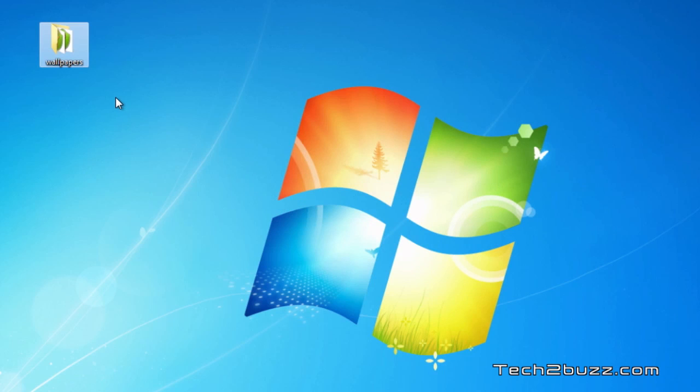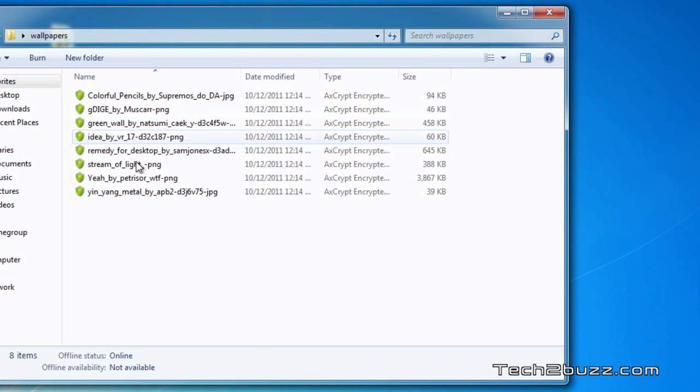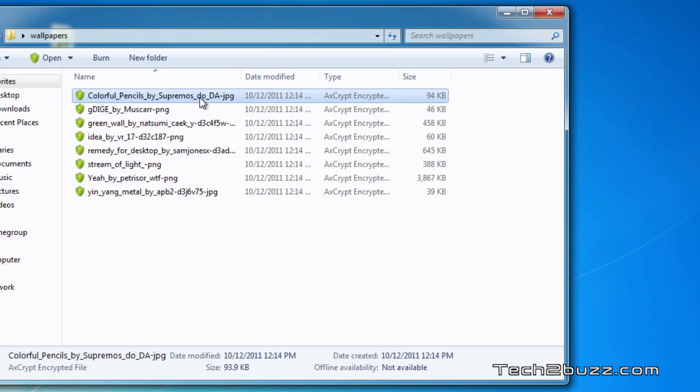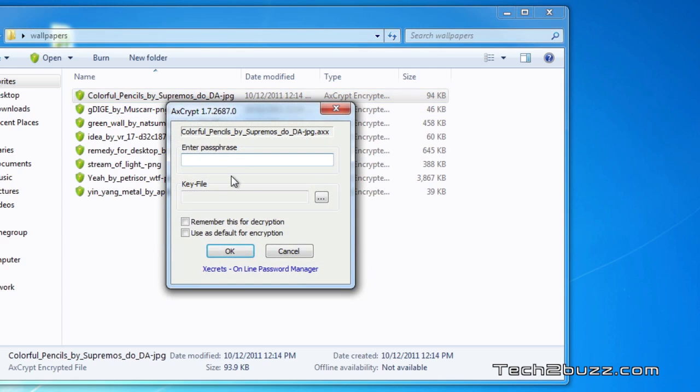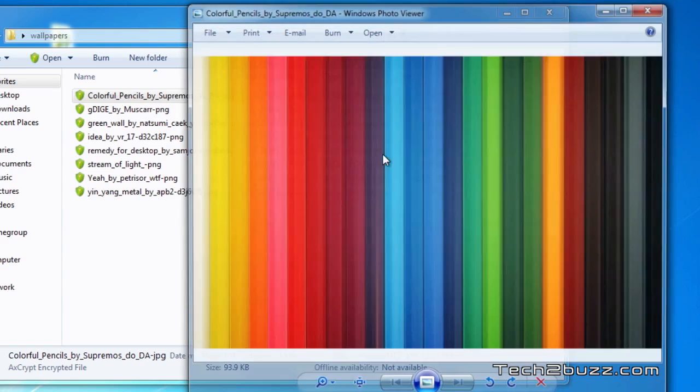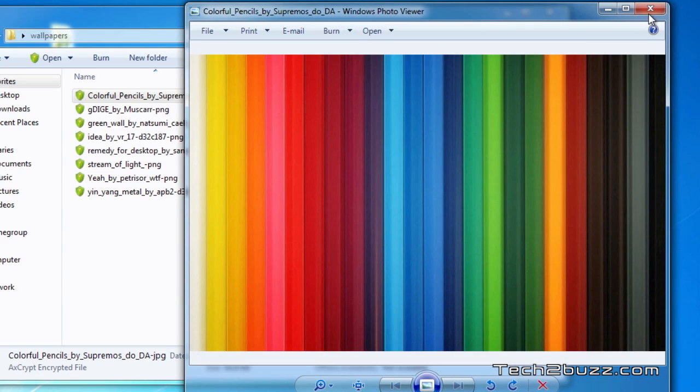Again the speed of encryption will be based upon your CPU and as you can see it has encrypted all the files now. Now if I want to open the file I have to enter the passphrase. So by using this method we can encrypt all the files in a particular folder.